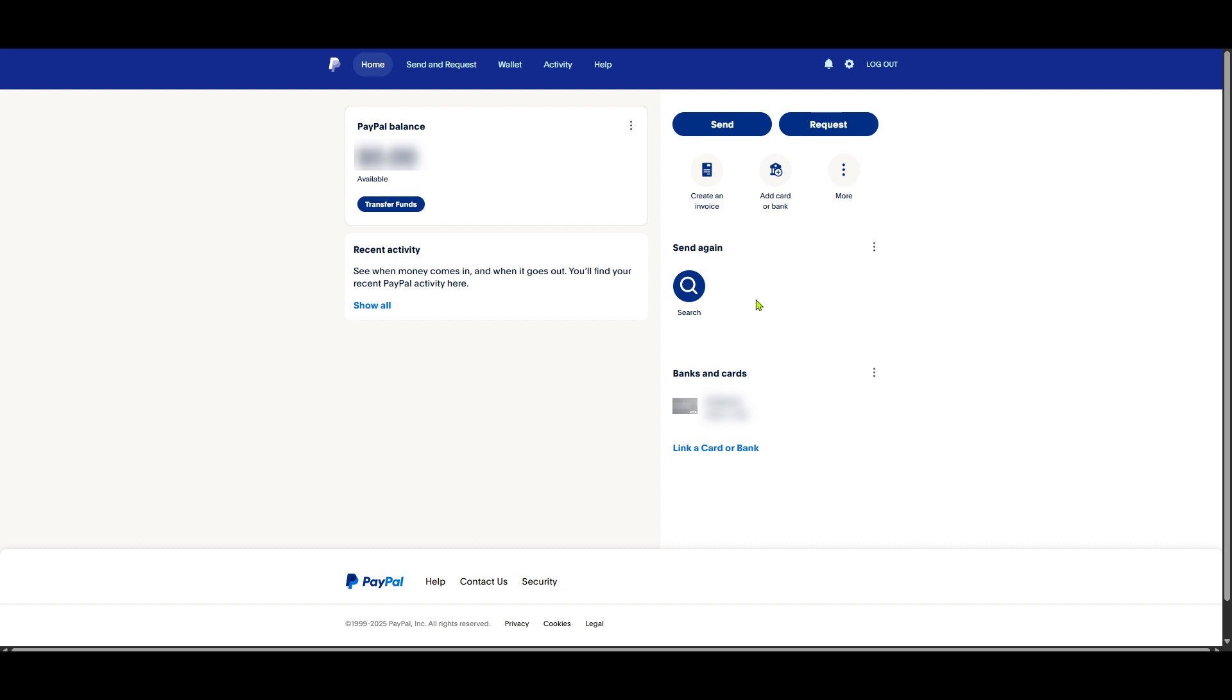Now, direct your attention to the top right. You'll spot the settings icon. It often looks like a gear or a cog. Clicking on settings will take you to a new menu where you can manage all sorts of features related to your PayPal account.